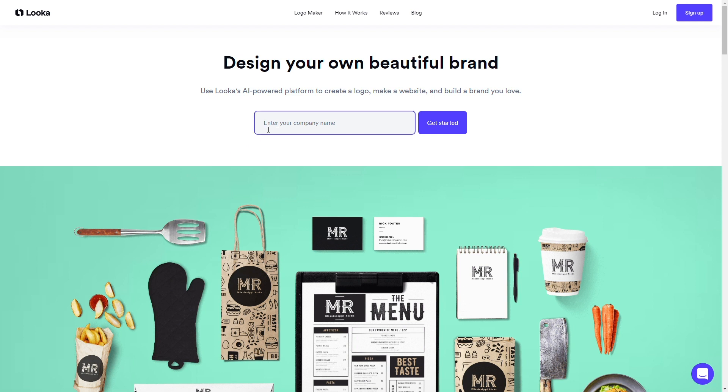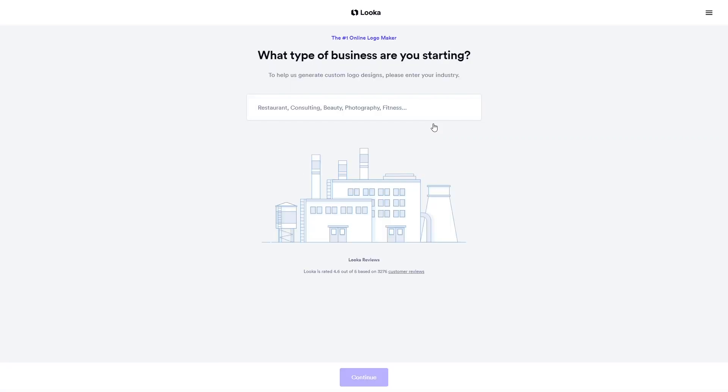To start, head over to looka.com and enter your company name. Check your spelling, then click Get Started. Today we're making a logo for a bakery called Butter.